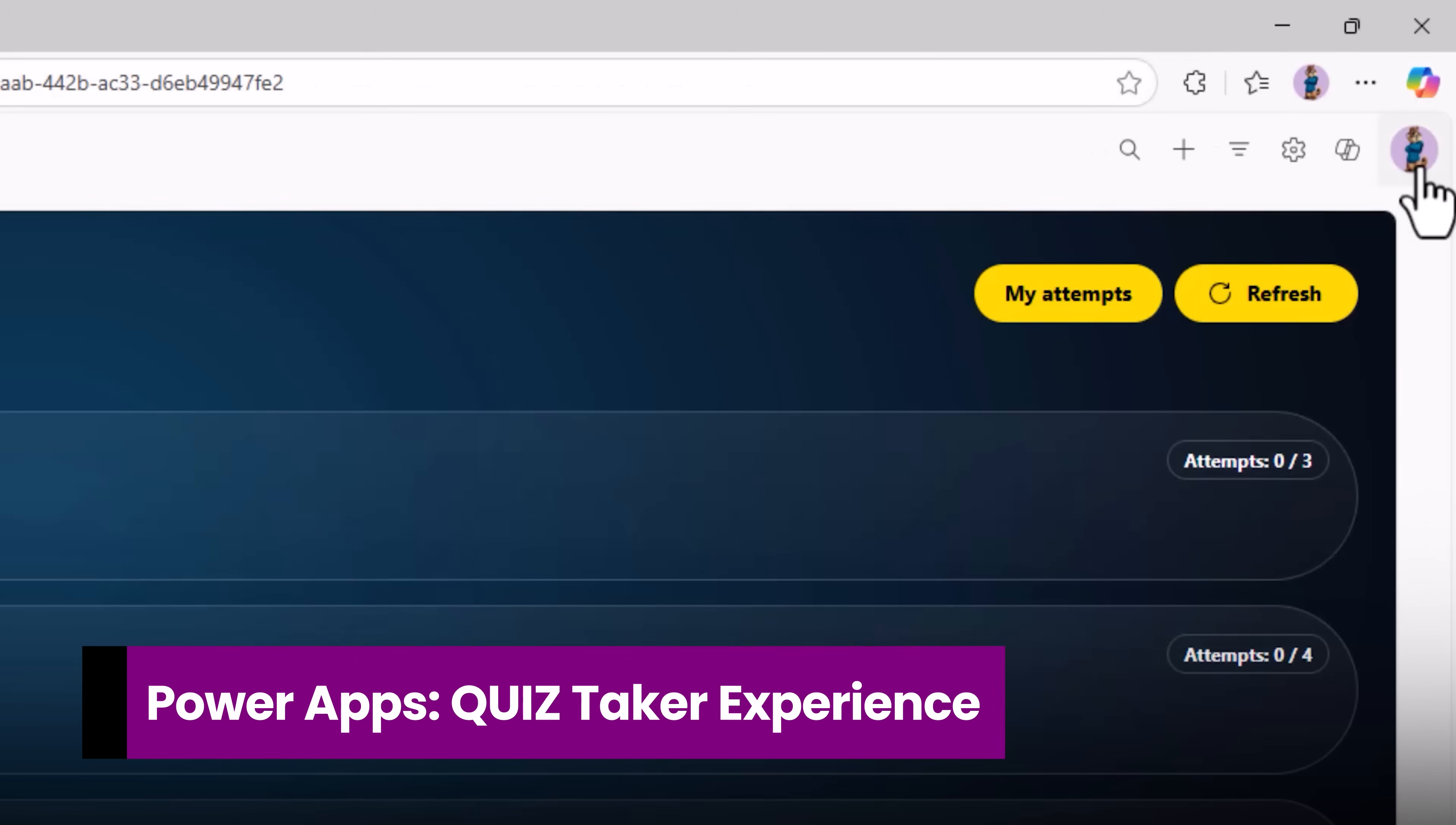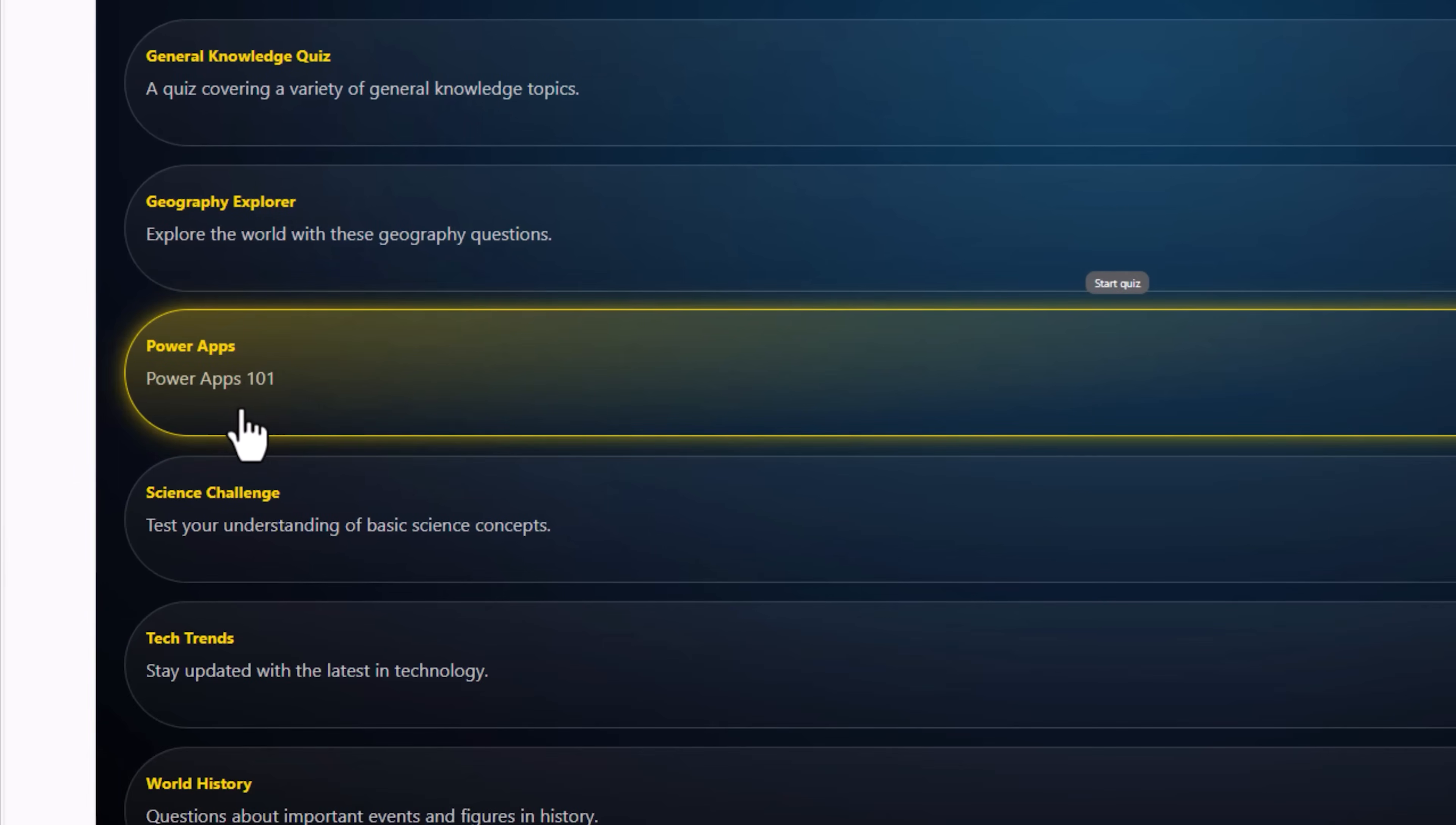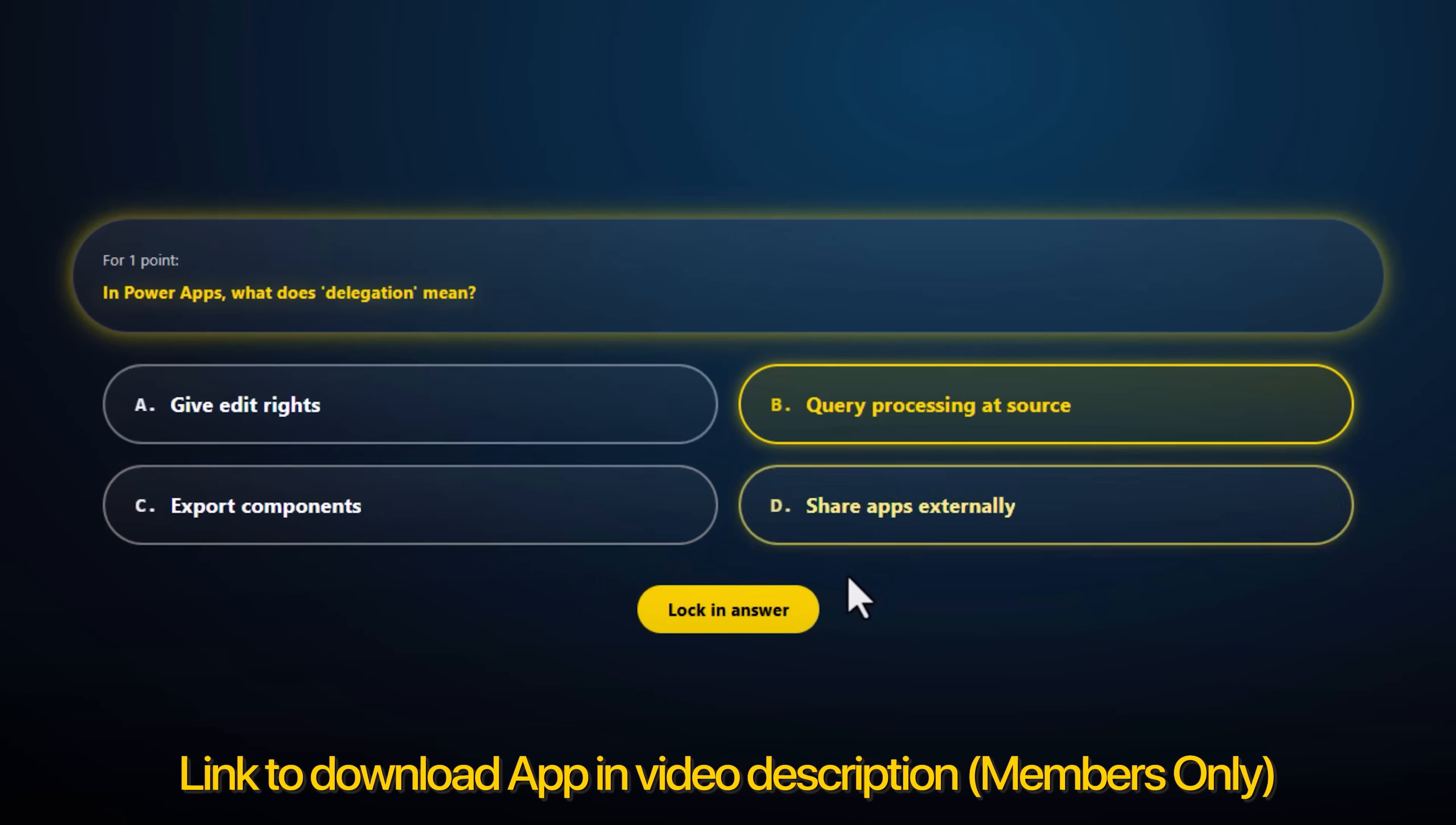Here is a user named Sarah who is using the quiz taker app. Here is the latest one, Power Apps. Sarah can start answering the questions. These are all the questions that the administrator set up.